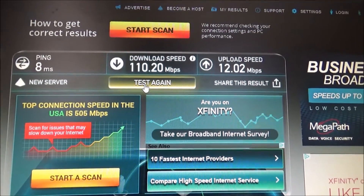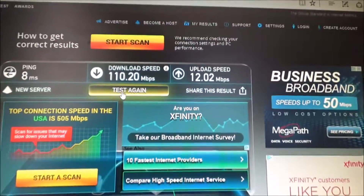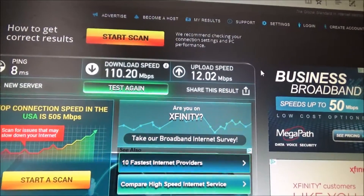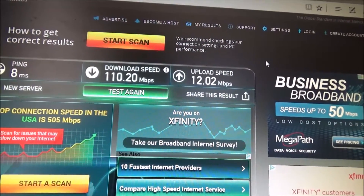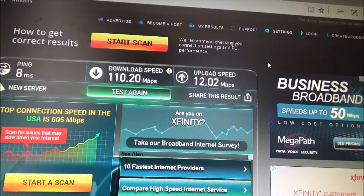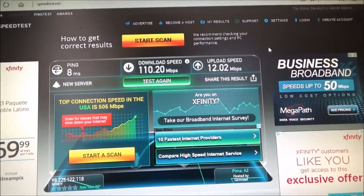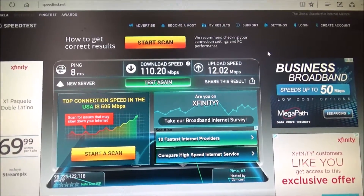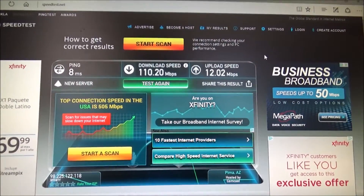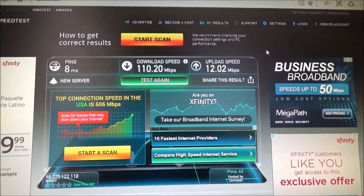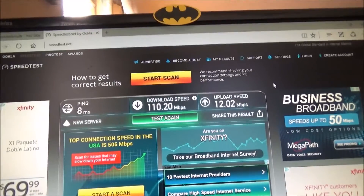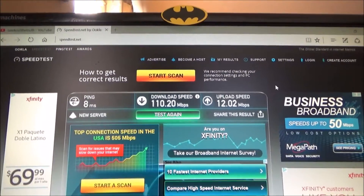So there you have it — speedtest.net. I will put the link down in the description box for you and you can test your internet speeds. Thanks for taking the time to watch my videos. Always hit that subscribe button — it doesn't cost anything, it's free. And I'm gone.